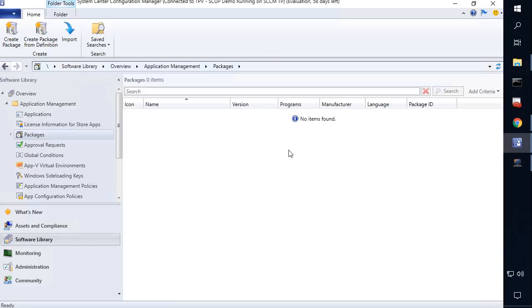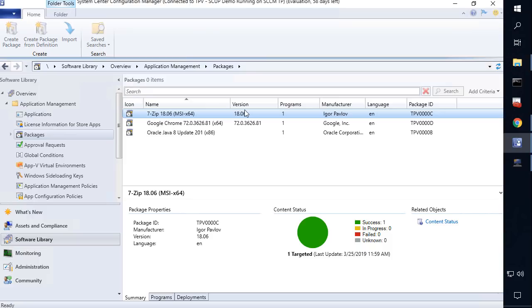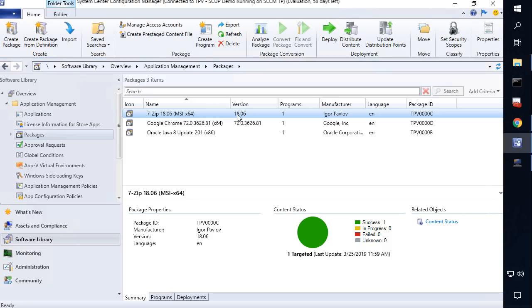If we come back into the SCCM console and click on Packages and refresh, we can see that we automatically created the packages that you can use for deploying via task sequence or a collection deployment.